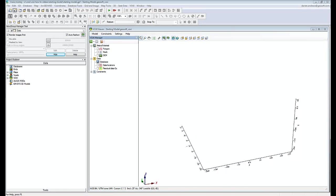Hi, I'm Darren from GeoSoft. Within VOXI, the starting model is an important constraint in both forward modeling and inversion.